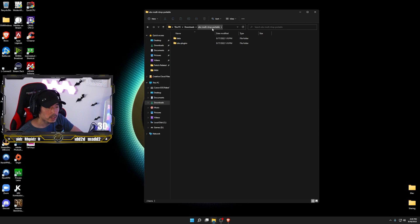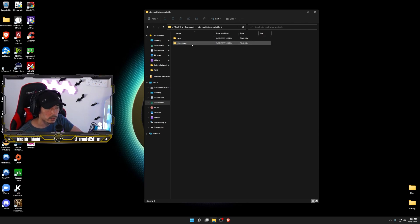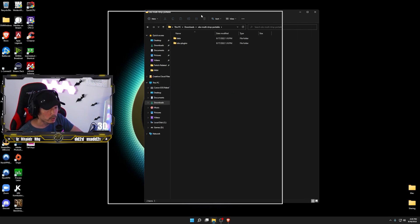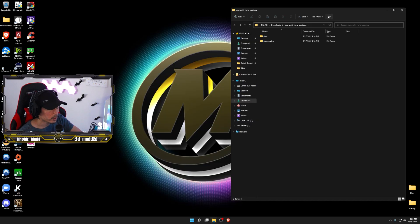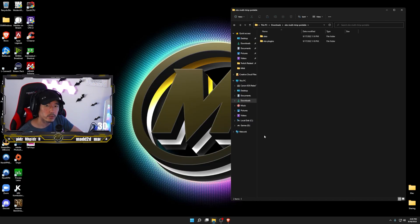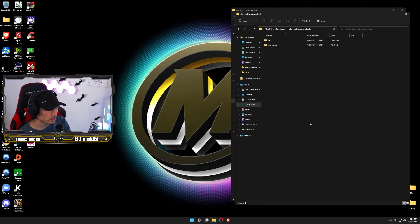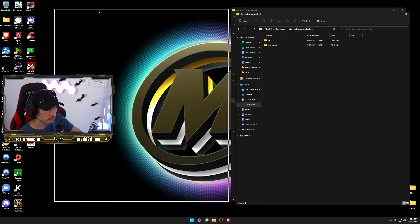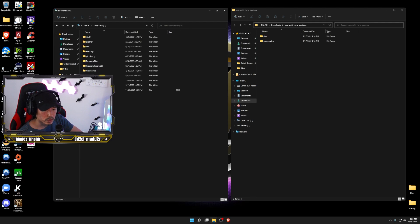And inside this folder should be two folders. It's going to say data in one of them, and the other one's going to say OBS plugins. Okay, so this is one folder. We'll go ahead and keep open. Now you're going to want to locate where your OBS files are located. In order to do that, just open a new instance or new windows on your explorer right here. You're going to go ahead and go into local disc C,